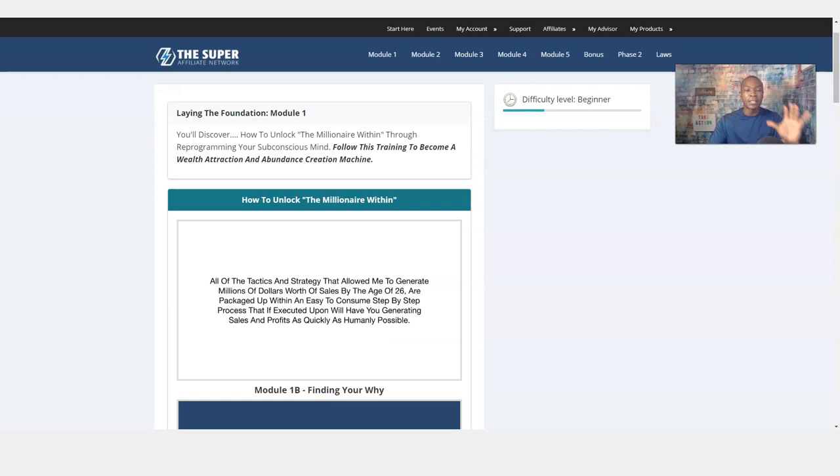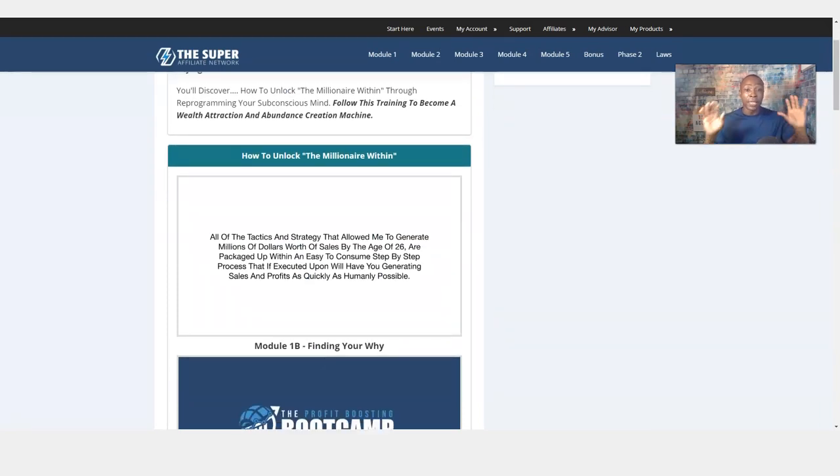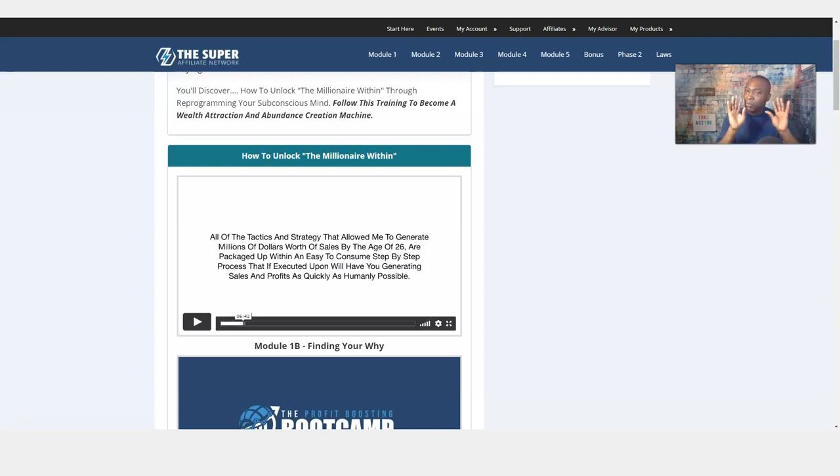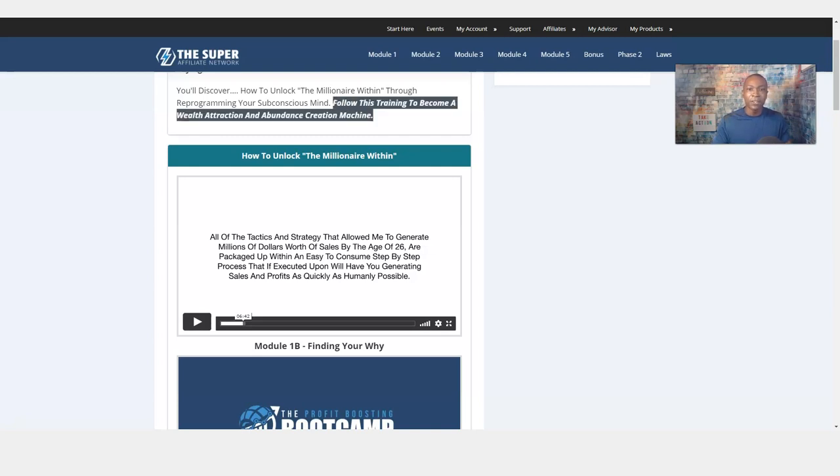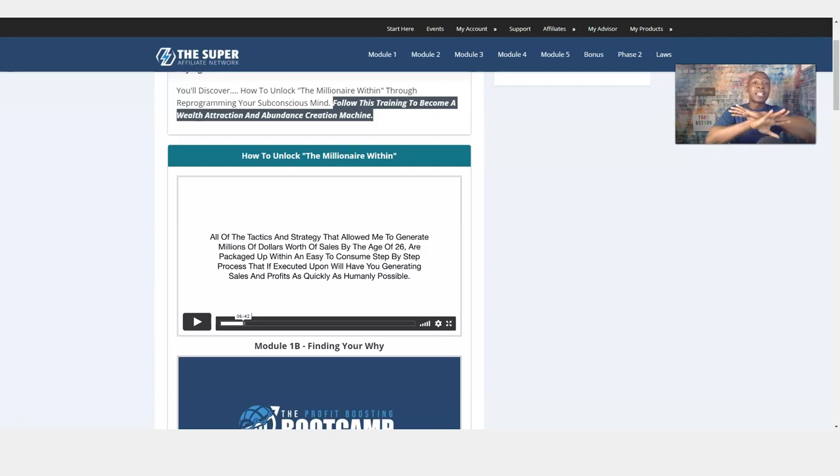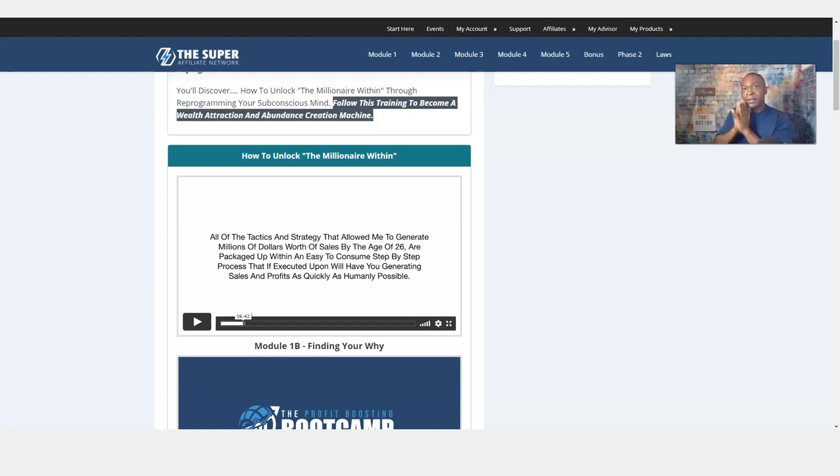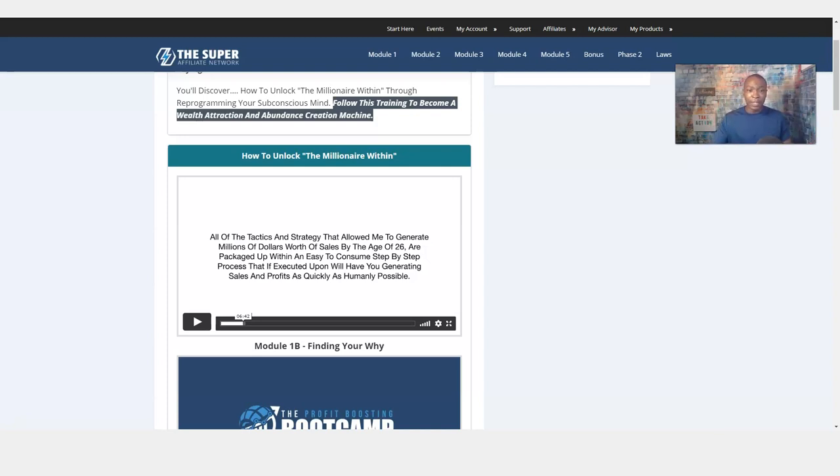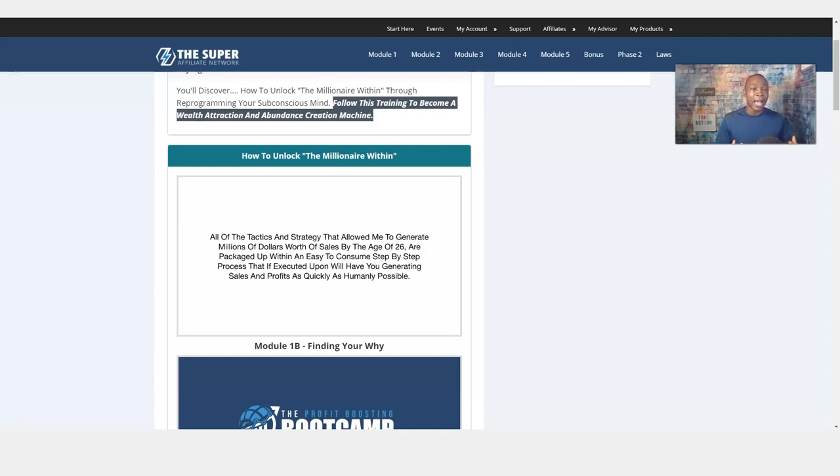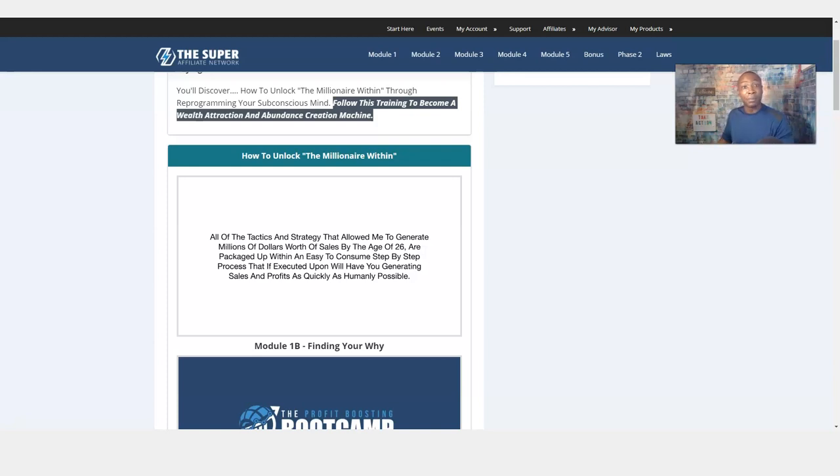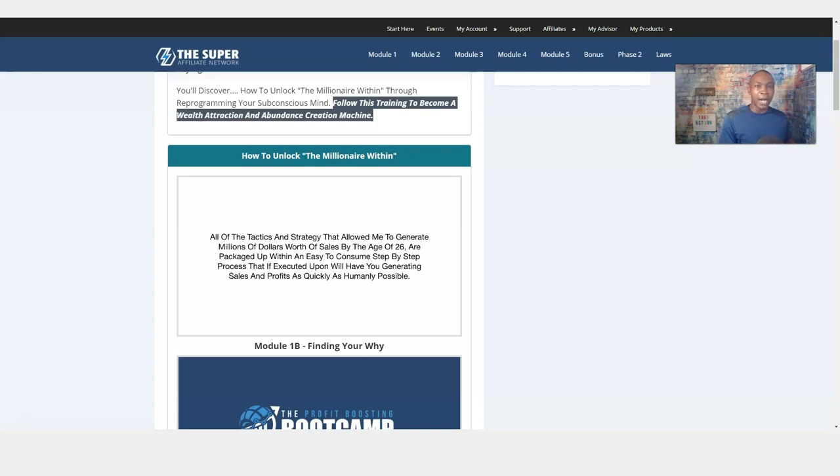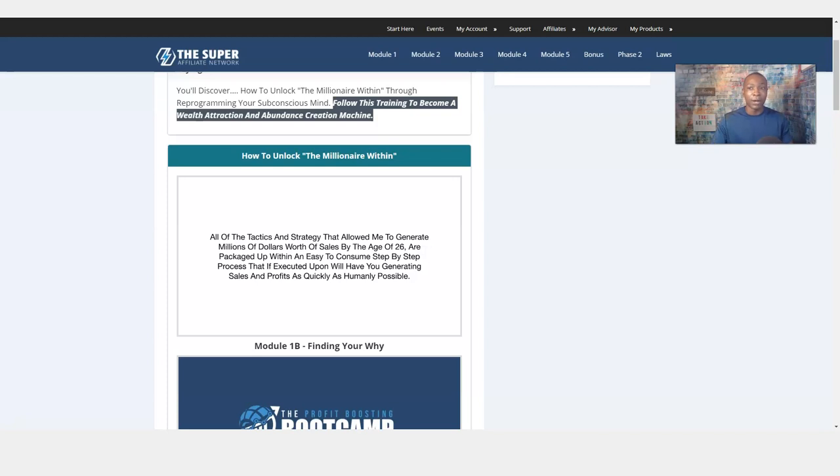So let me go back to Module 1 here, how to unlock the millionaire within, which I think is so important here. Follow this training to become a wealth attraction and abundance creation machine. The CEO of Superfiliate Network, Misha Wilson, really discusses and talks about that throughout this whole video. This video here really impacted me in terms of taking action and really believing in myself. You have to reprogram your mind to believe that it's in you.